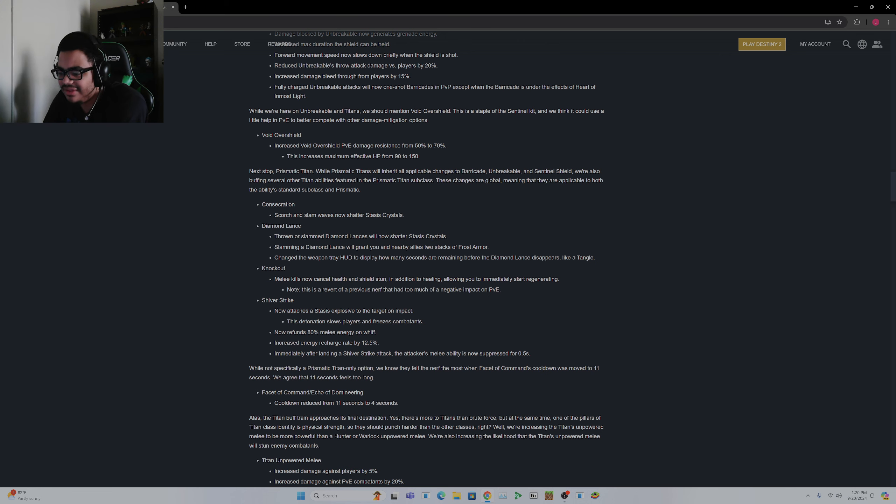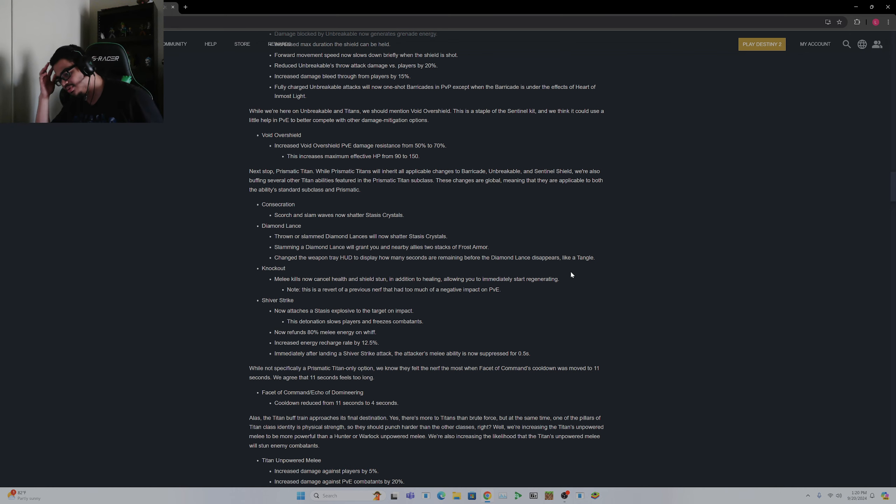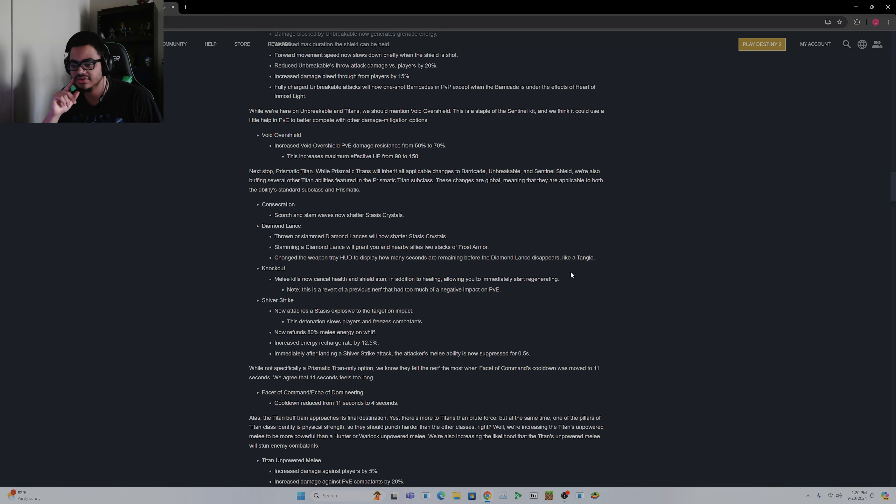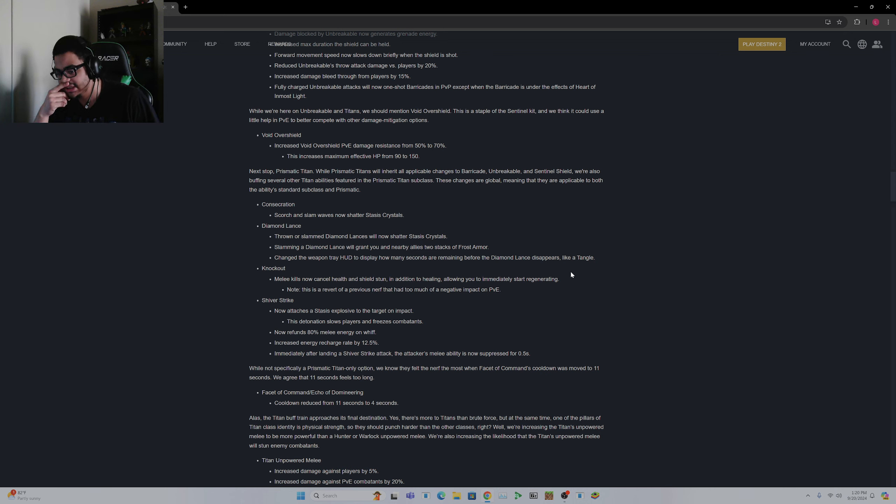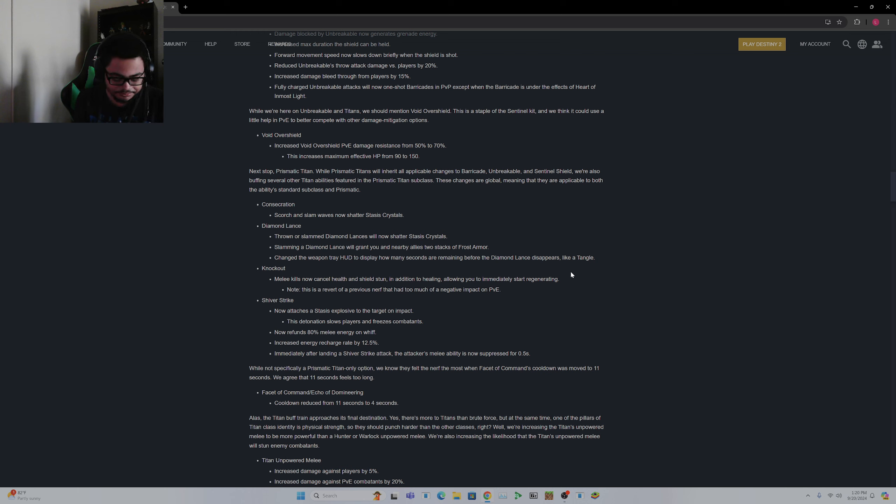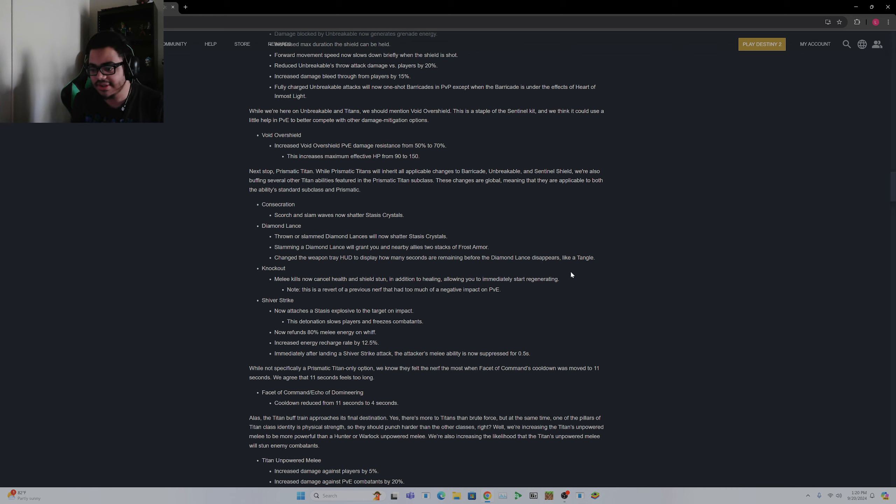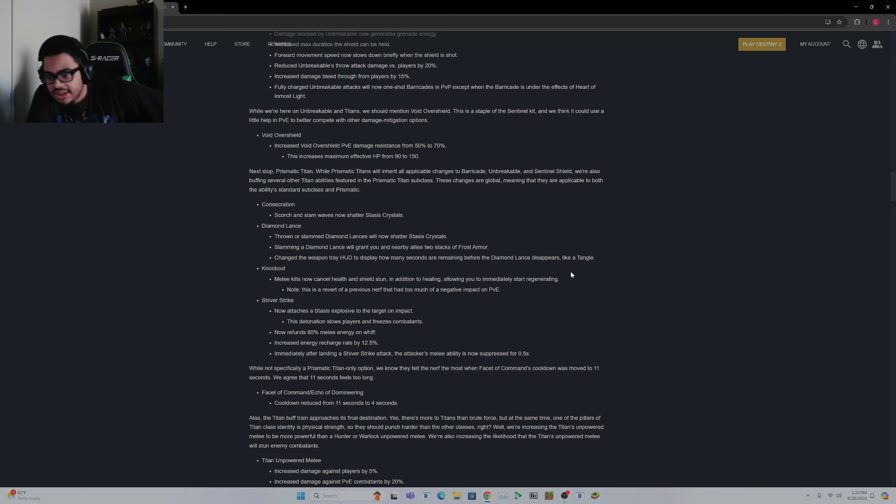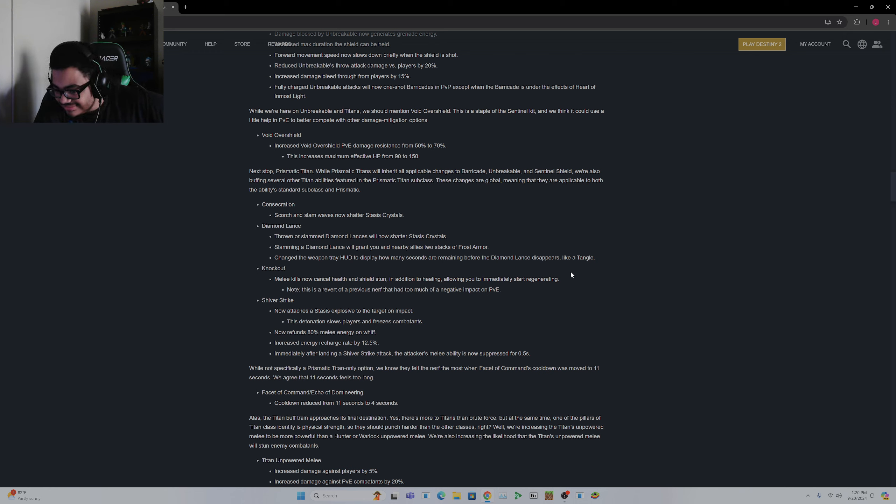We know they felt the nerf the most when Facet of Command's cooldown was moved to 11 seconds. We grieved for 11 seconds, it felt too long. Echo of Domineering cooldown reduced from 11 seconds to 4 seconds. Okay, I'm going to double check here for y'all because I don't remember what those things do. I don't even know if I use it. Command and Domineering? Interesting. I don't use either. If that tells y'all anything.